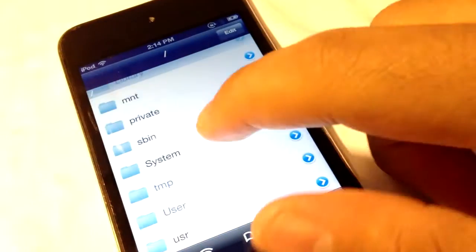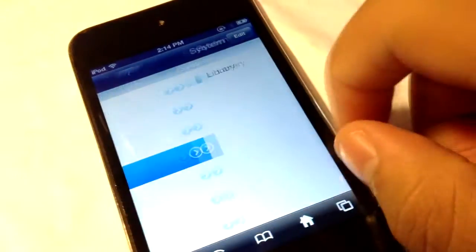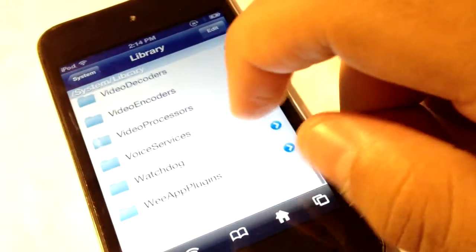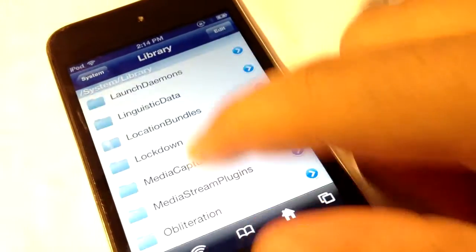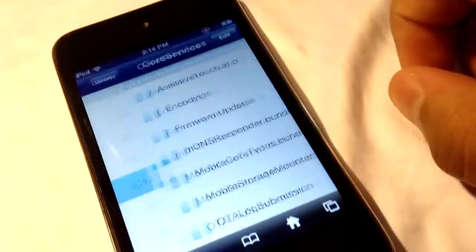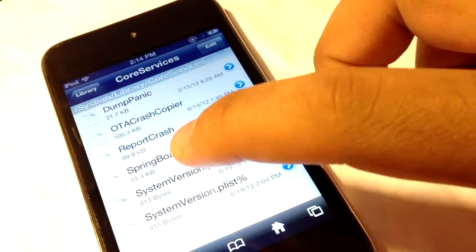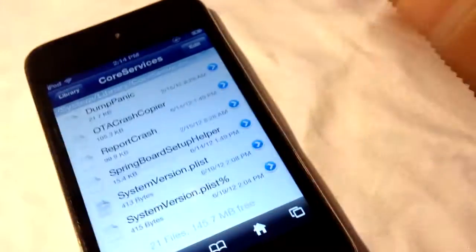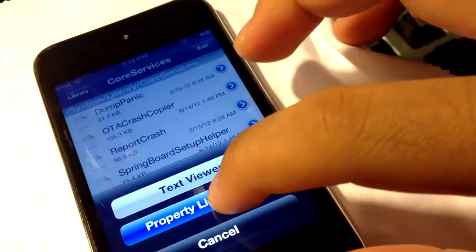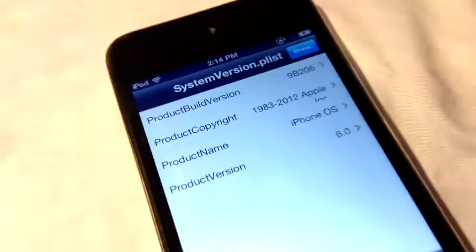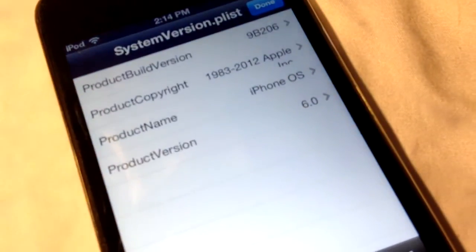We're all the way back here as you can see. Go into System, Library, Core Services, and then all the way down here you want to go to SystemVersion.plist, open it with the Property List Viewer, and right here you can see where it says 6.0.